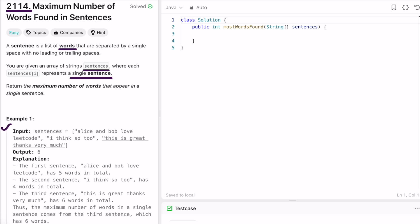Let's take the first example. We're given a sentences array with three sentences. The first sentence has five words, the second sentence has four words, and the third sentence has six words. So six is the output because that is the longest sentence.